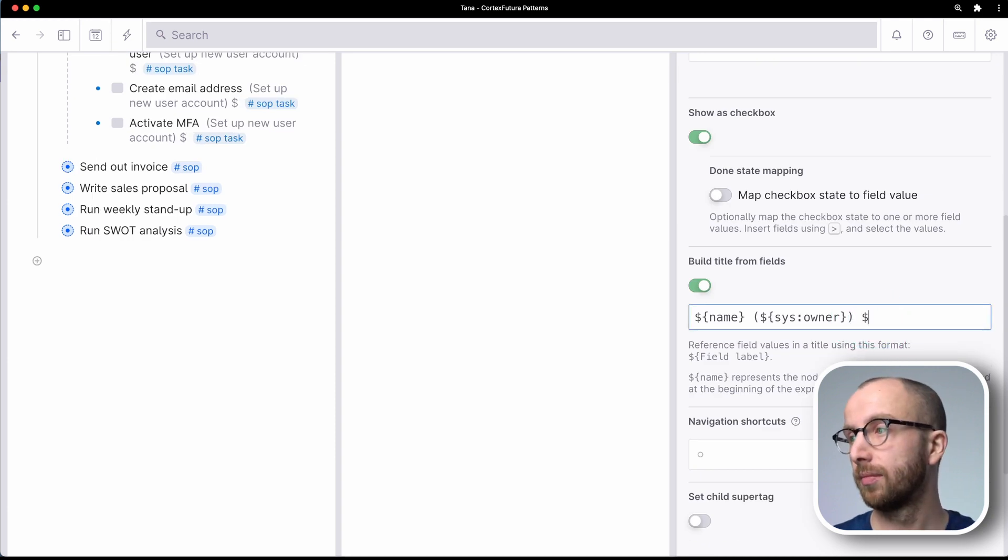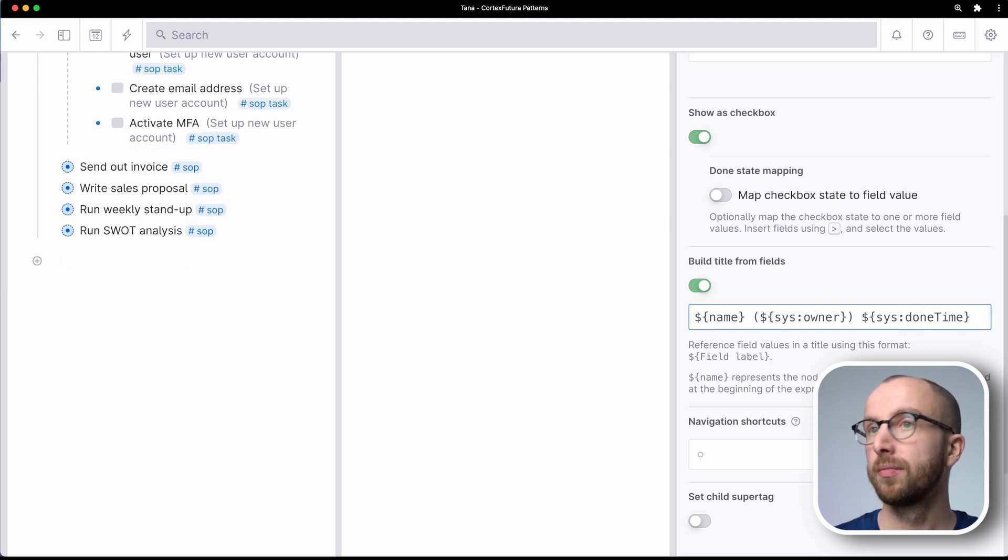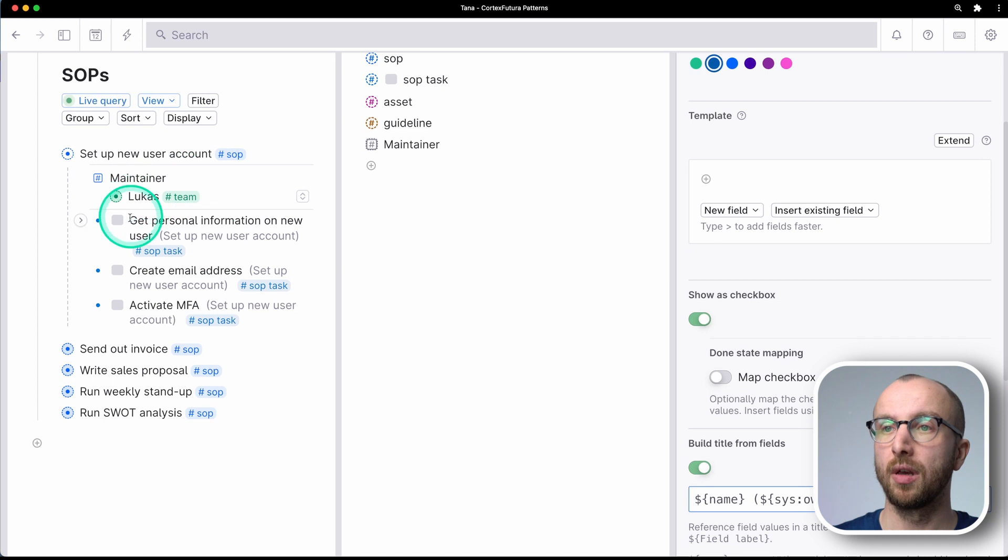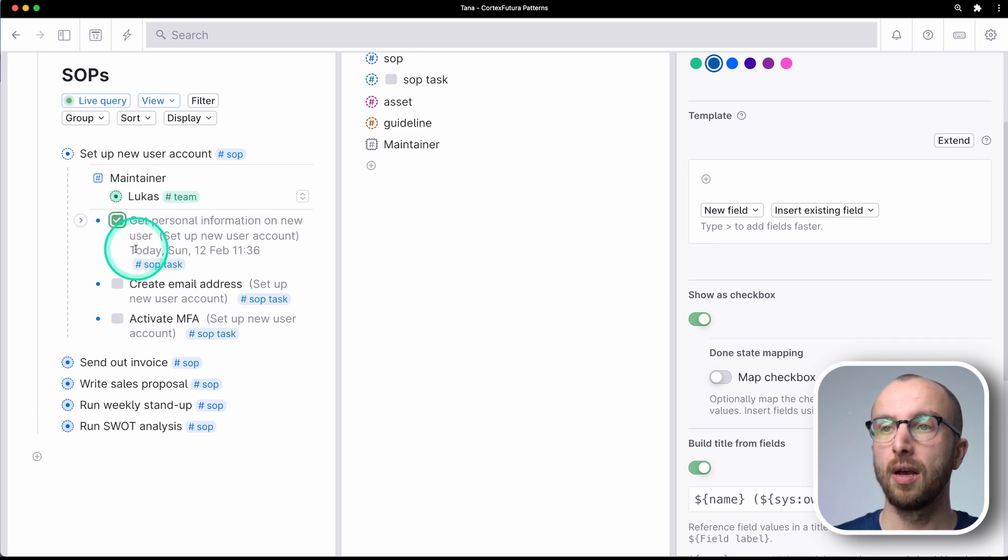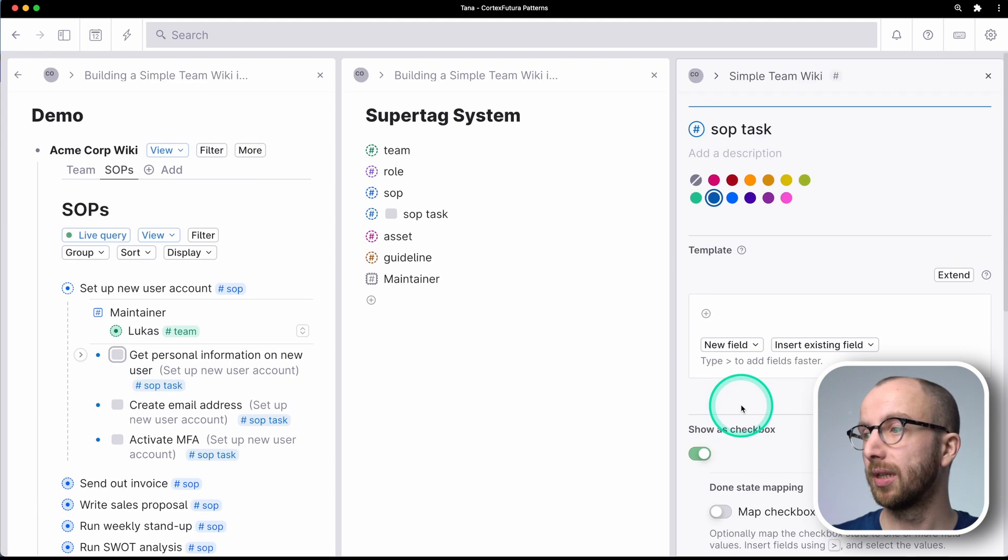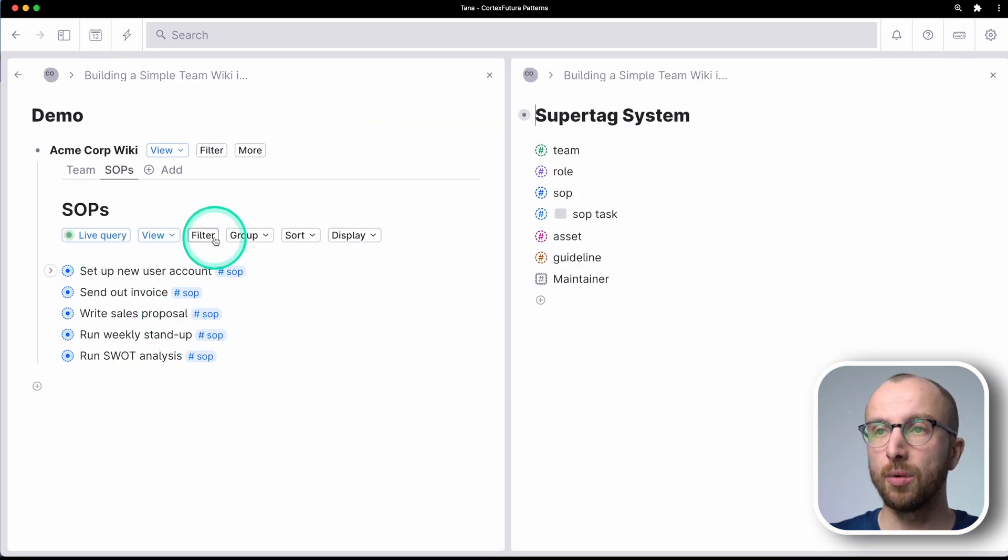And another quick thing you can do for SOP tasks is that you add here a done time, for example. And so if I check this off, I see immediately in the overview when this was completed.